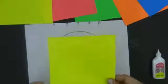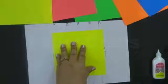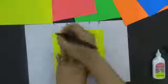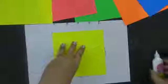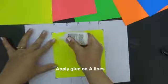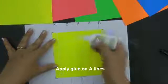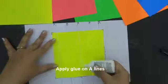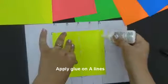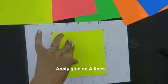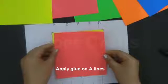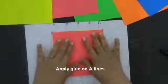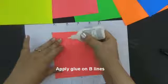After completing the lines, we will take colored sheets of approximately 6 by 6 inches. Place the colored sheet over the circle and mark the reference points along the corners. We will apply glue along the A lines. Place another colored sheet over it.